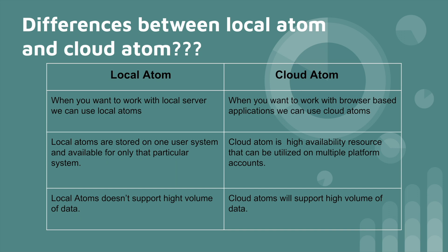Local atoms are stored on only one system and it is available for only that particular system. Cloud atom is a high availability resource that can be utilized on multiple platform accounts.